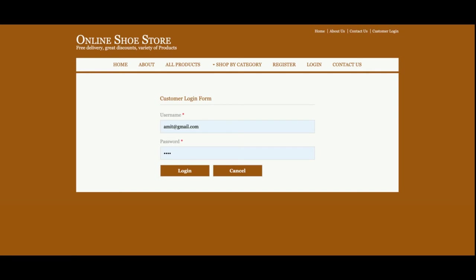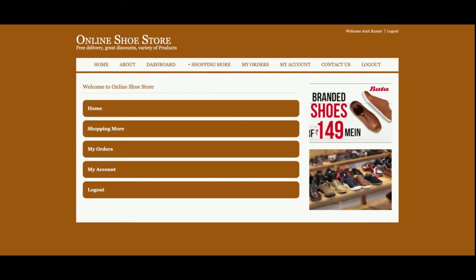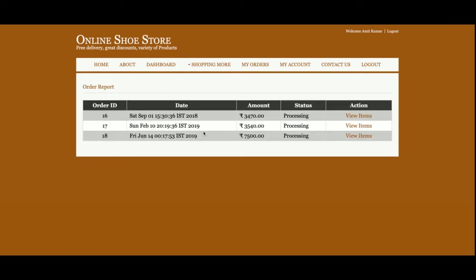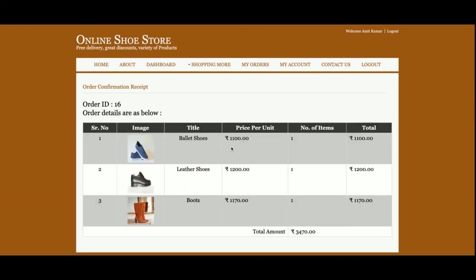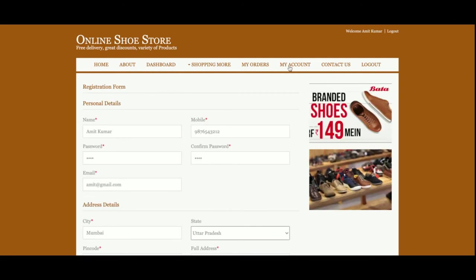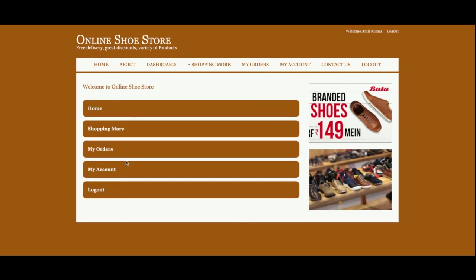I'm going to log in now. The username is amit@gmail.com. Once you log in, you will get the dashboard. On the dashboard you can see your orders — there are three orders placed. If you want to see the items, click on 'View Items'. There is also a 'My Account' section where you can update your account details.